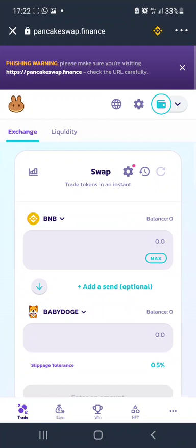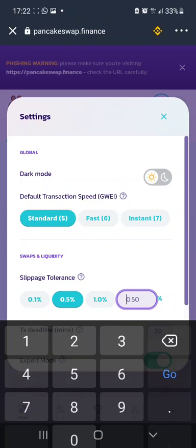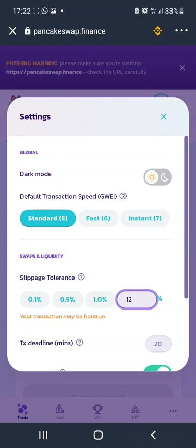You normally see this error if you're trying to swap or buy these tokens for BNB or any coin. What normally happens is related to slippage tolerance. Slippage tolerance is normally set at 0.5%, but if you increase it to 12%, the transaction will go through. In this area you'll see an error that says your transaction may be front run — just ignore it.